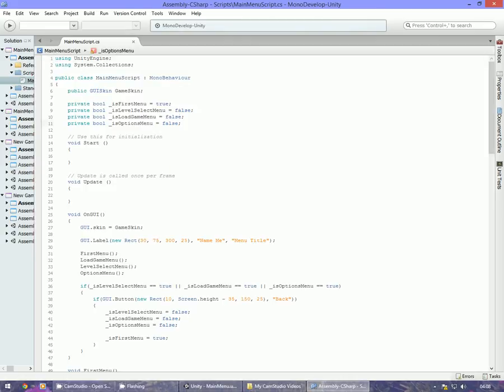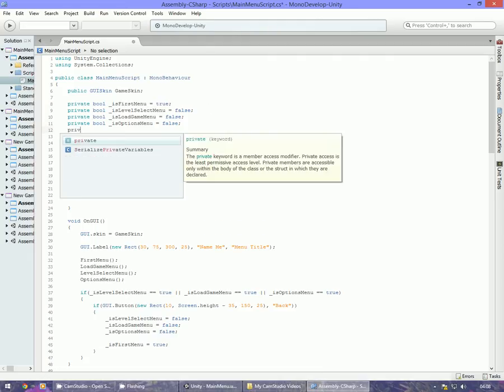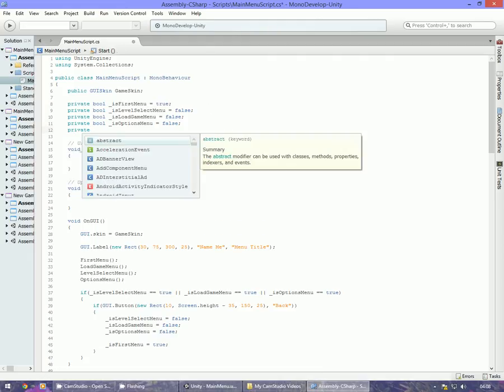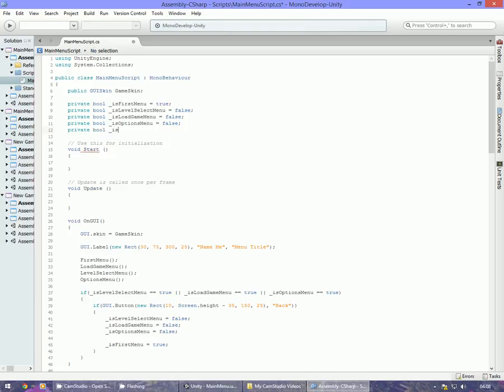To begin with, what we want to do is at the top of the script, once you're loaded up in your development environment, underneath the first menu, we could add a private bool called _isNewGameMenu equals false. That's setting it up for the new game.